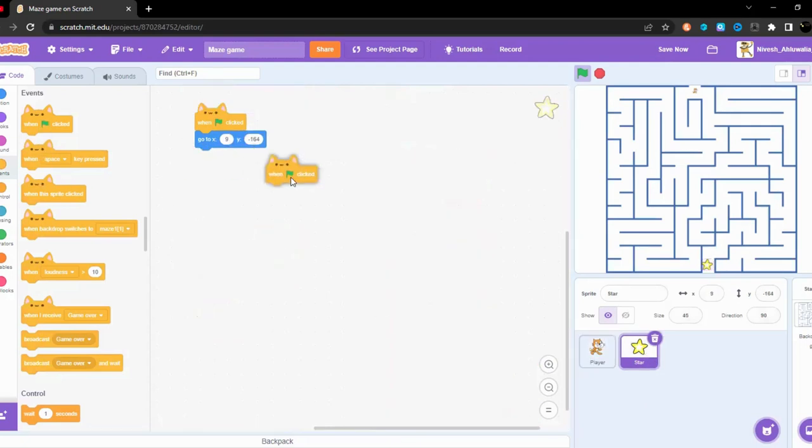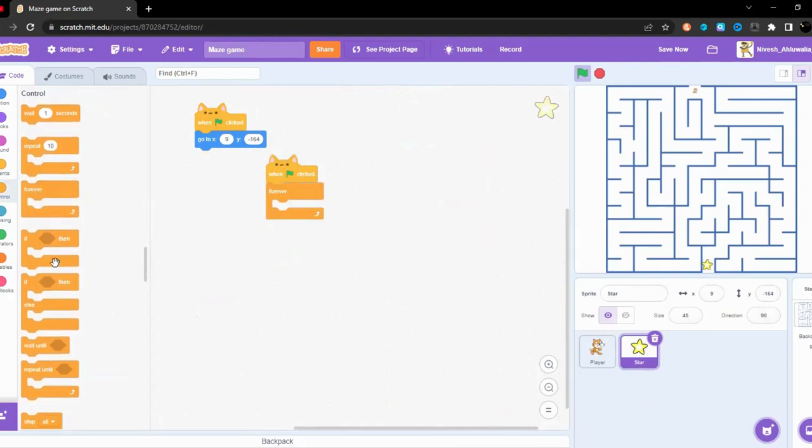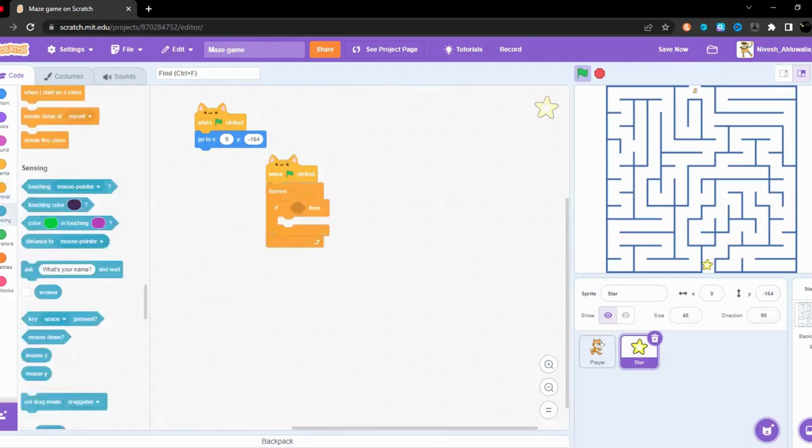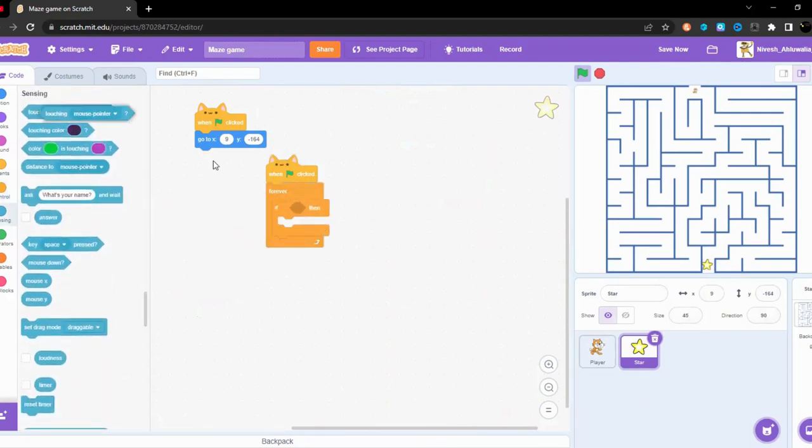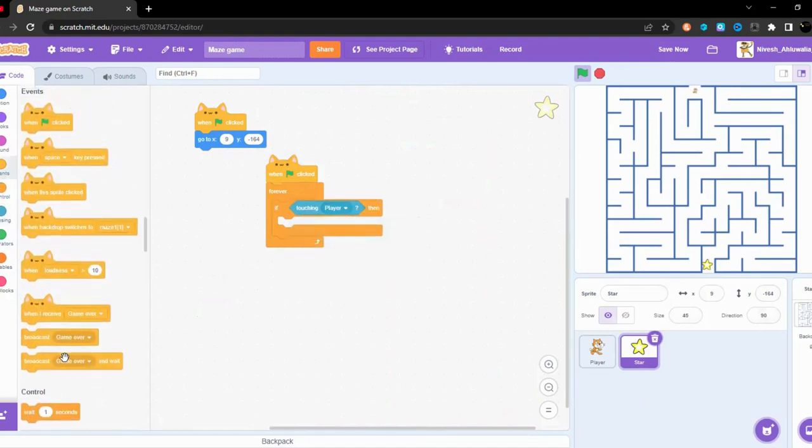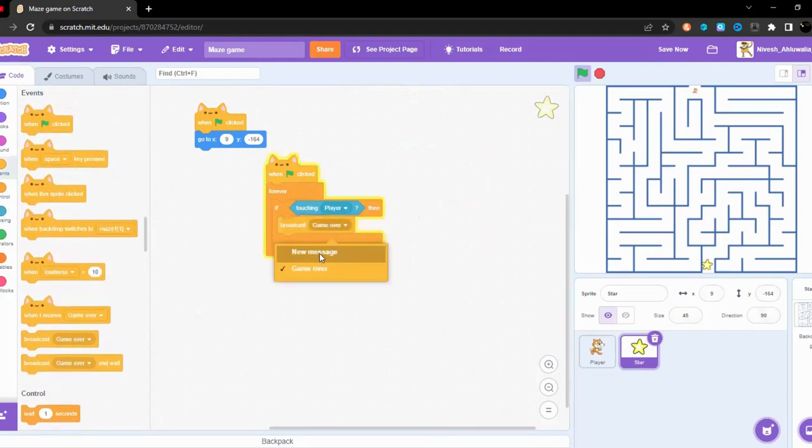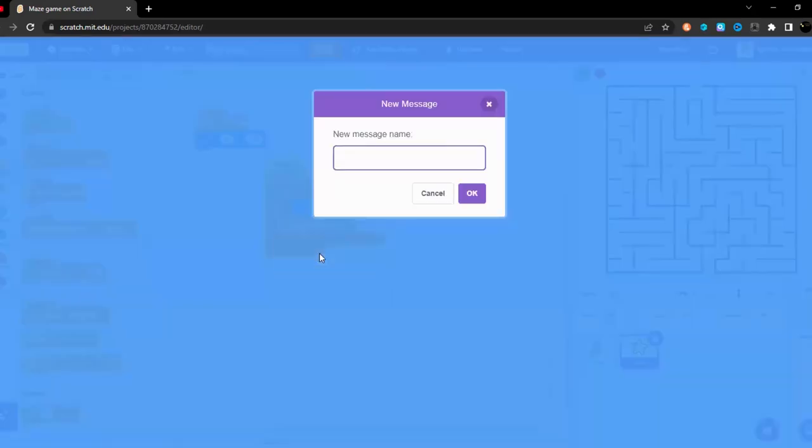We need to when the green flag is clicked, forever if touching player, then broadcast next level.